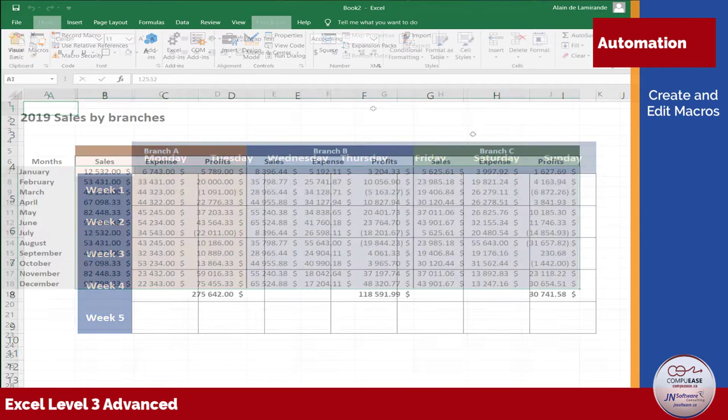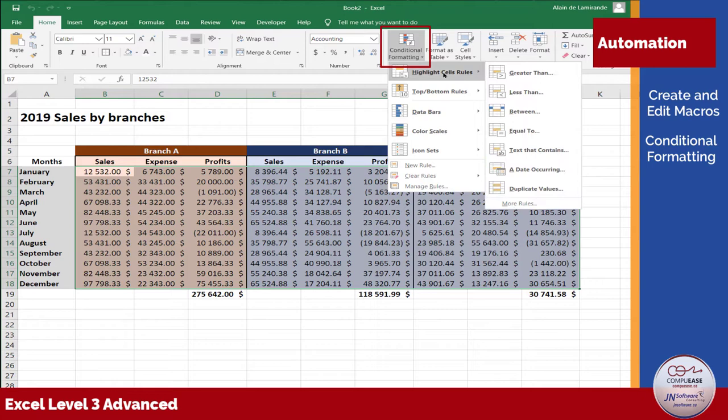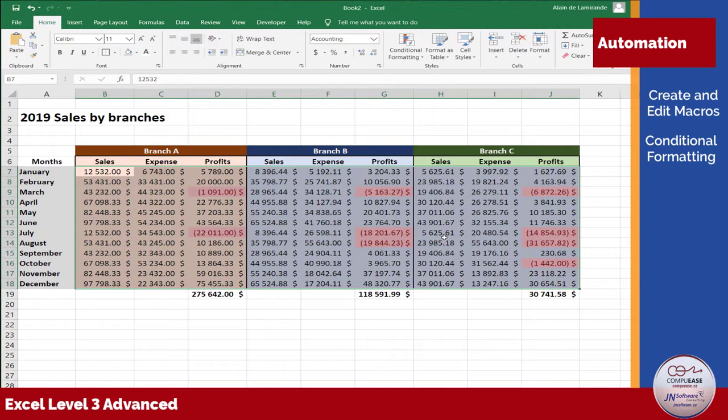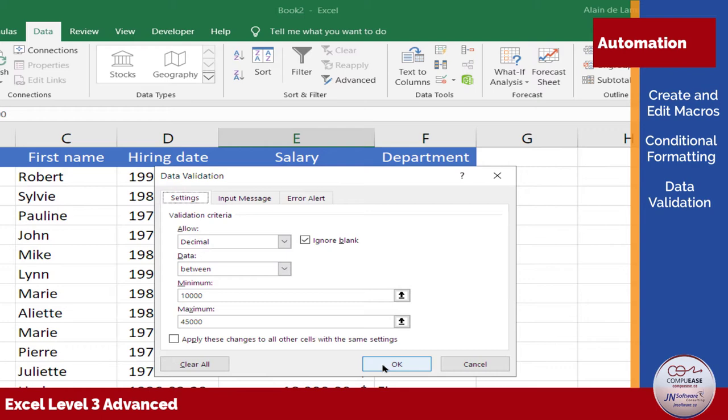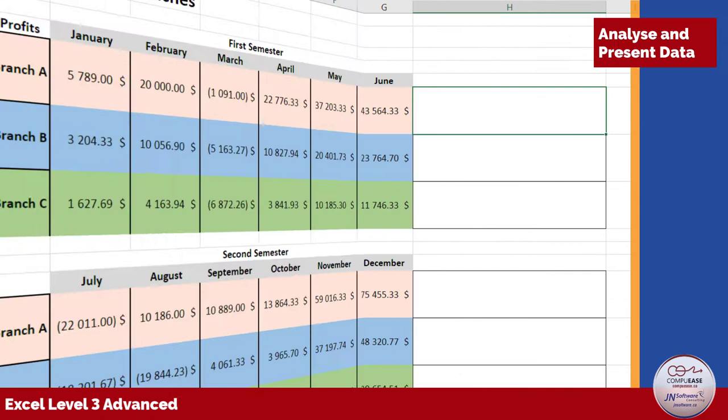Tired of looking at a bland table filled with numbers you hardly understand? Conditional formatting can automatically change the appearance of cells based on their content. For example, you could highlight all the negative values in just a few steps. And if you're always concerned about the right data being entered in the right place, you'll love applying the newfound knowledge of data validation to your workbooks.